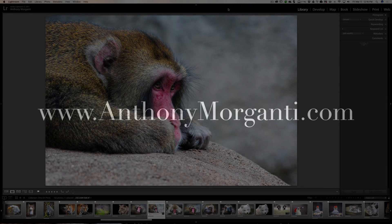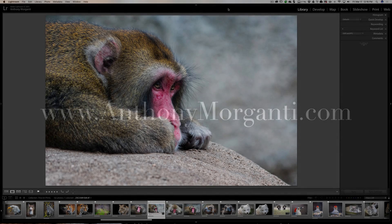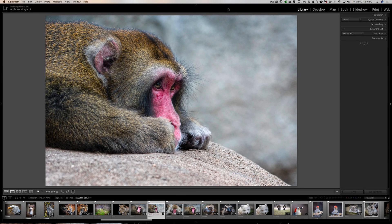Hey guys, this is Anthony Moriganti from AnthonyMoriganti.com. This is episode 92 of Lightroom Quick Tips. In this episode I'm going to give you some tips on optimizing Lightroom's performance. I get emails from people all the time telling me that their Lightroom is slow, it's sluggish, it locks up. Well, if that's happening to you, hopefully one of these tips will help you get Lightroom running much better.